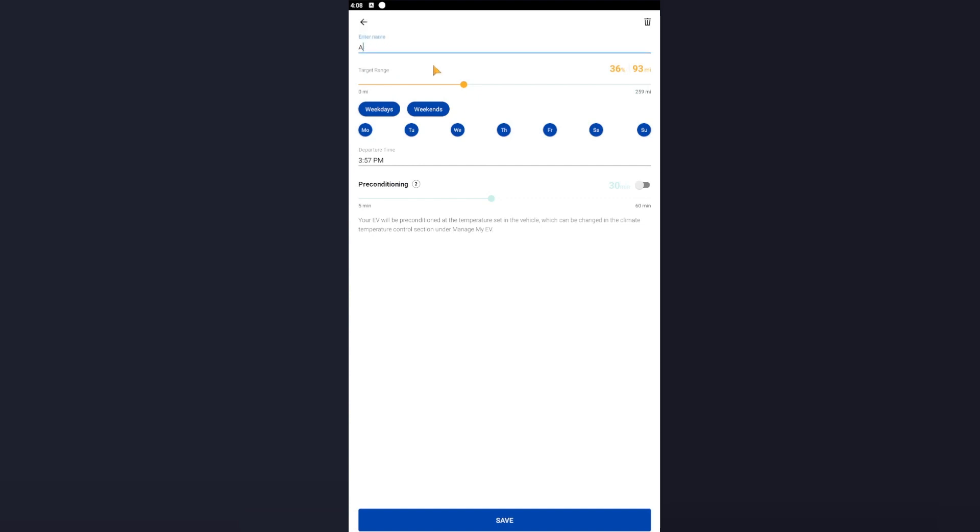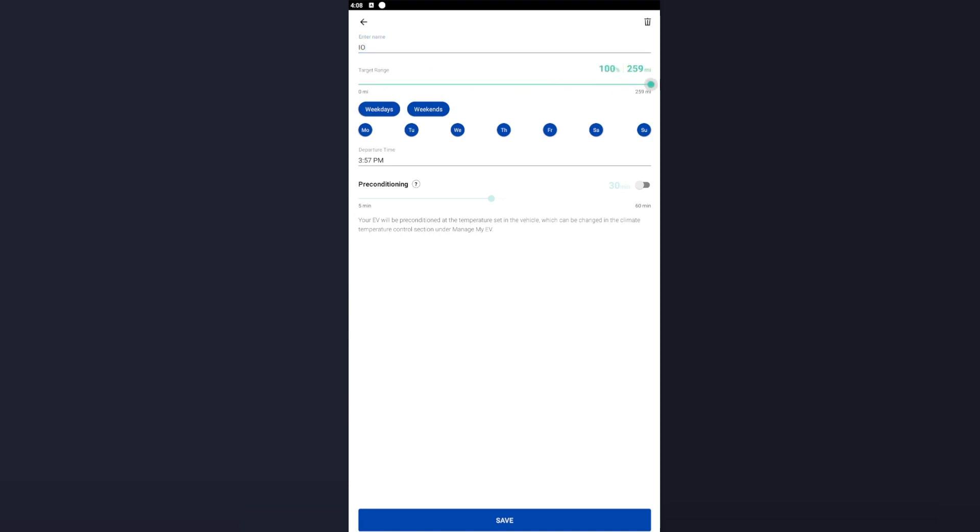So name this something which you like. For example, I'm going to name this one IO. So my target range I want to be 100% because I do a lot of miles. Now if your car is an API enabled car, you will be able to add the exact mileage and percentage. If your car is not an API-based car, you will have a target. For example, you want to add 50% to the car, so select that to what you wish. Okay, weekdays and weekends - so we want this to do this every day, or depending on whatever your circumstances are.